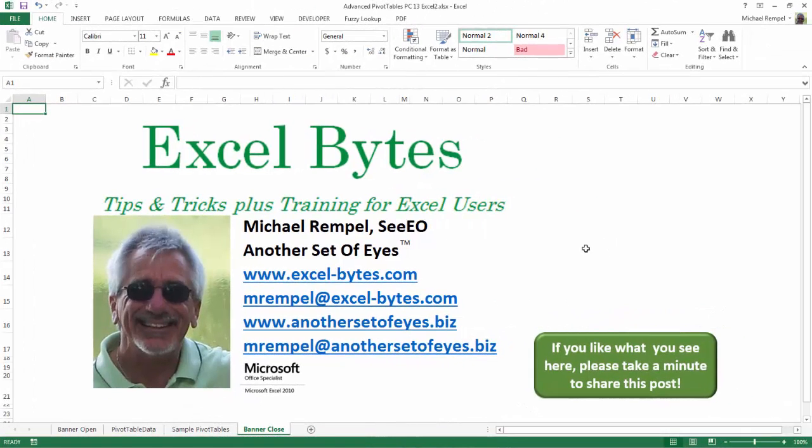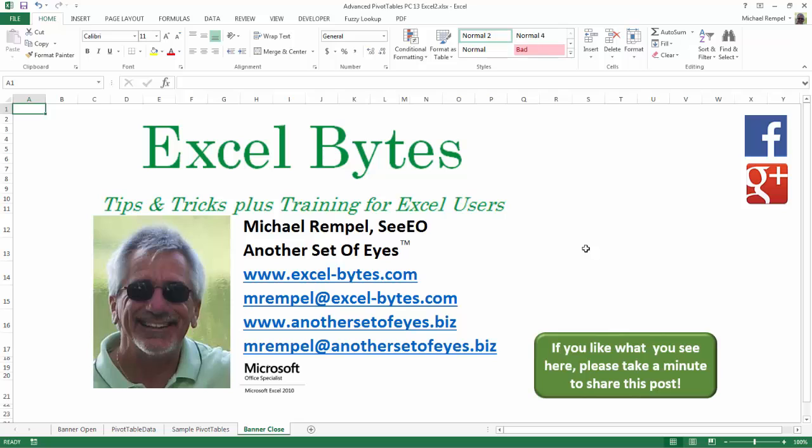And there you have it. I hope you like what you see. If you do like what you see here, please take a minute to share this post on your favorite social network. I can be found on Facebook, Google+, Twitter, LinkedIn, and YouTube. So I hope you enjoy this. If you'd like to see more, please feel free to stop by my website, excel-bytes.com. And I hope you subscribe. So have a great day and happy excelling.